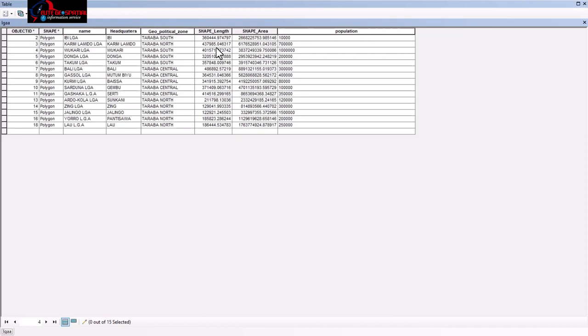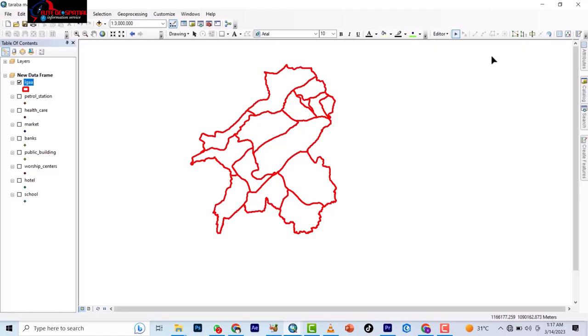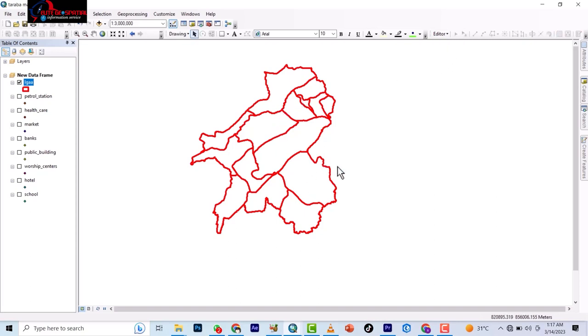So you can basically change everything. The only thing you can't change here is this shape length and shape area. So you can change the geopolitical zone. Let's say this is not in Taraba South, not and all, you can change all. So this is what I have for you today. For more videos, visit our video archives.